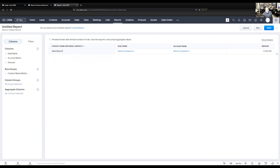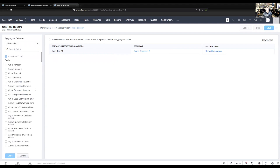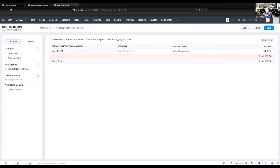Depending on how you pay out commissions, you might also want to add an aggregate column for the amount. We would remove amount from the columns and add it as an aggregate column — the sum of the amount from the deal — giving us a total of deals per contact. As we add more records, it will aggregate them by the referral contact, separate them out by who referred them, and give a sum for each referral contact plus a grand total.